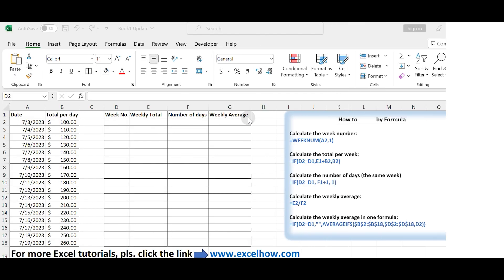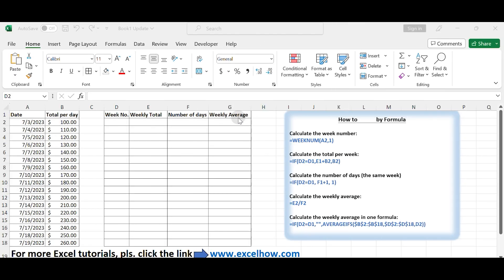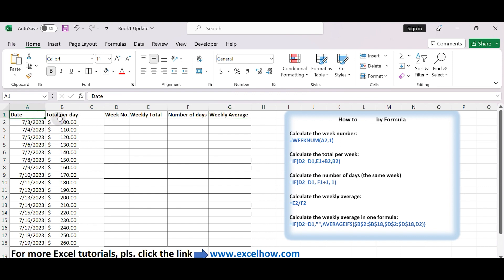Calculate weekly average by step-by-step formulas. To calculate the weekly average in Excel, you'll need a data set with dates and corresponding values for each day. Follow these steps to compute the weekly average.